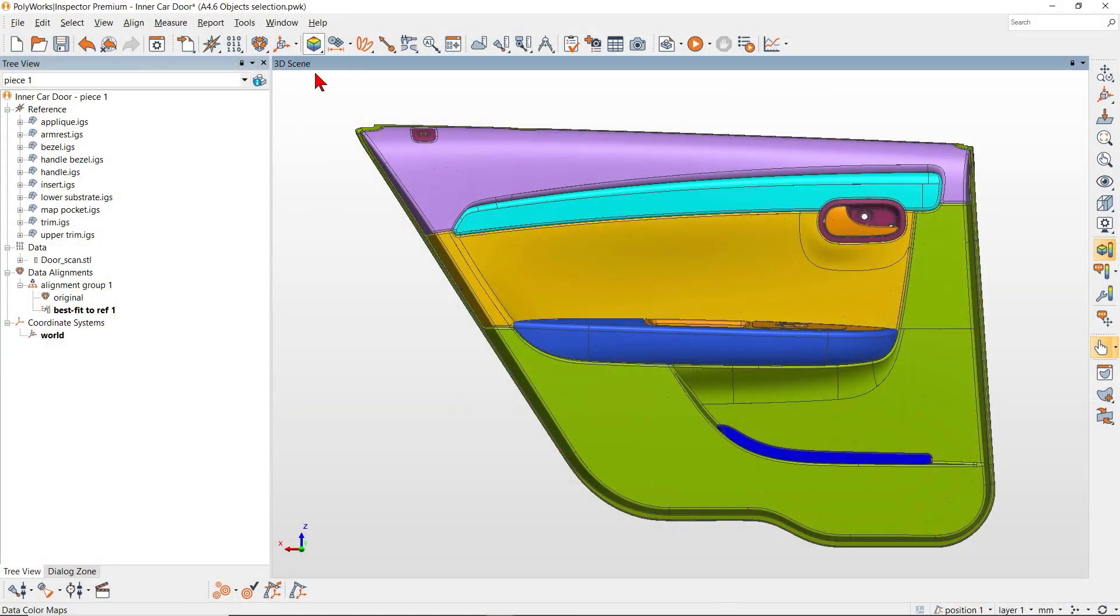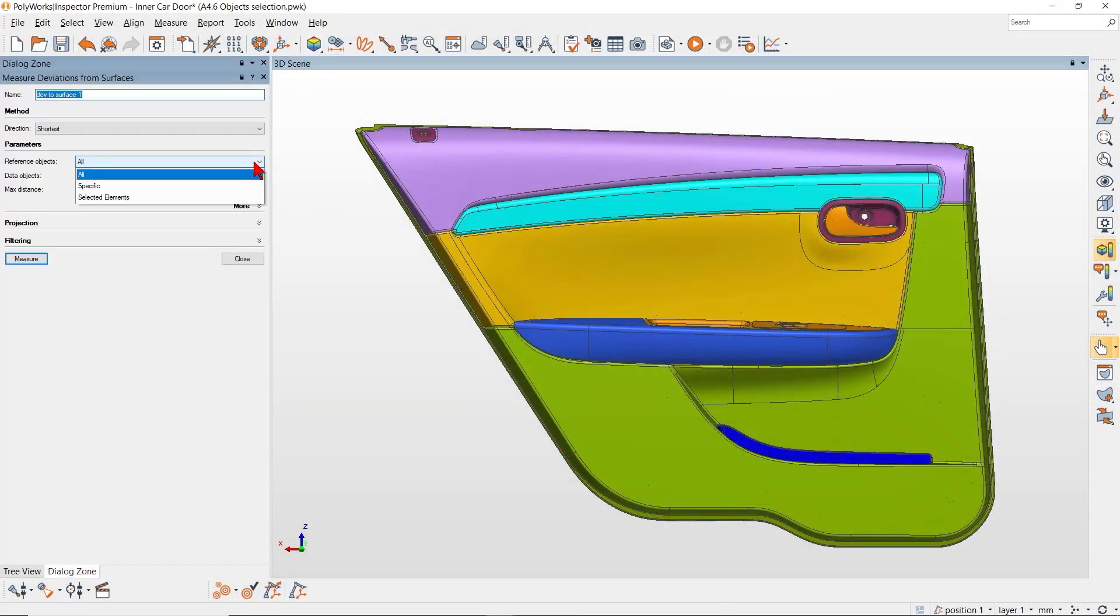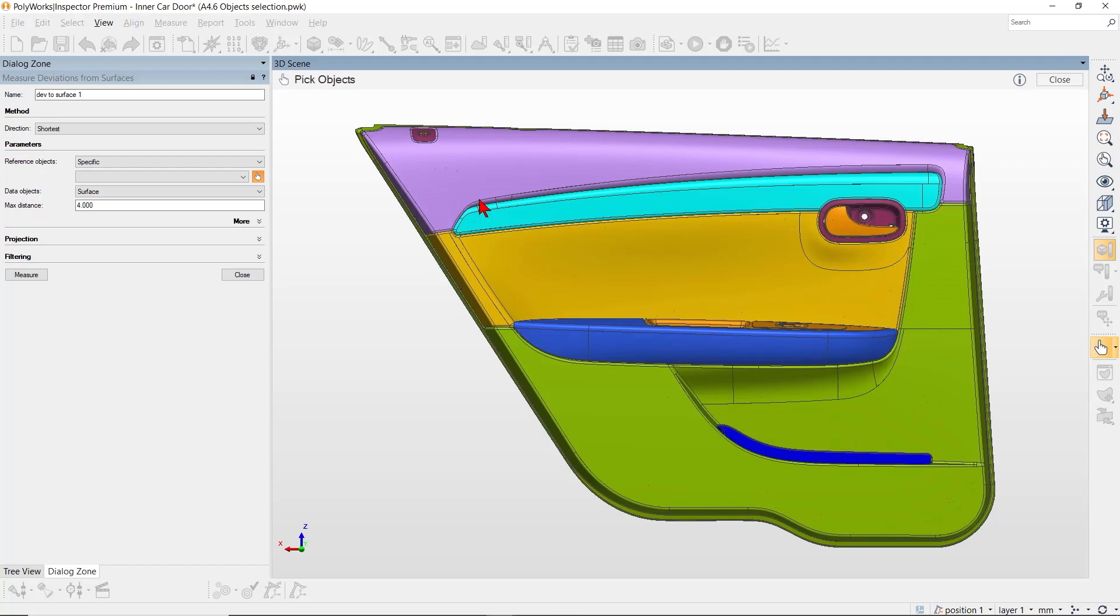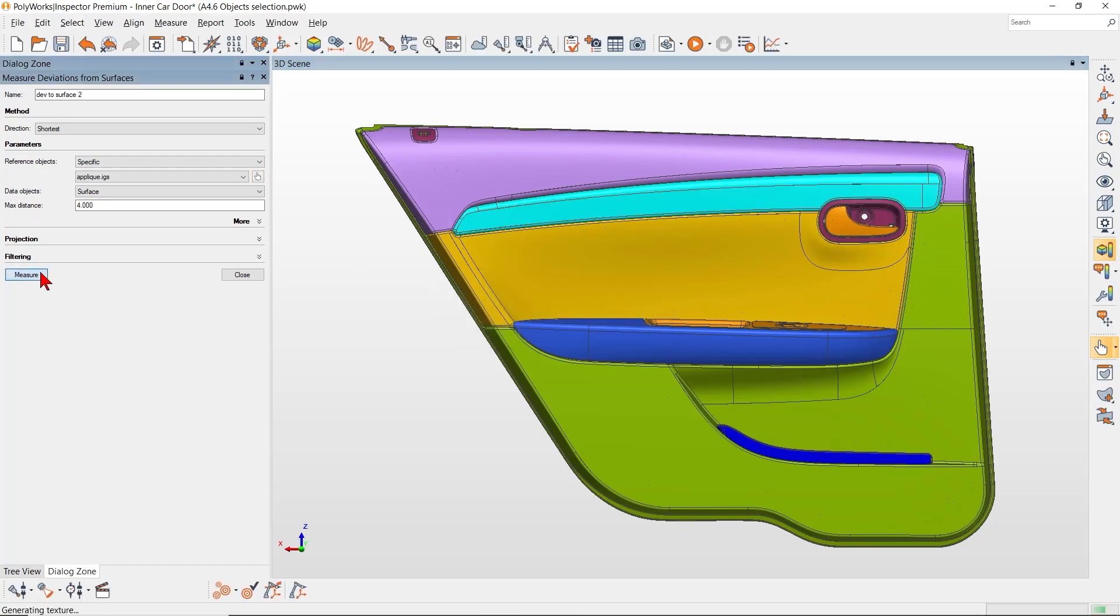PolyWorks Inspector 2021 offers tools for flexible and intuitive object selection that save you time when working with large projects.